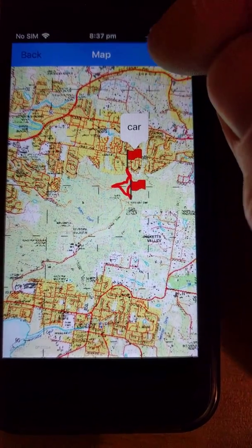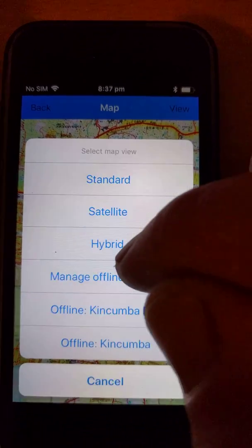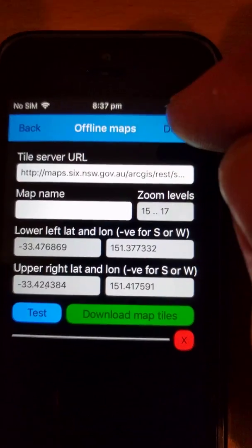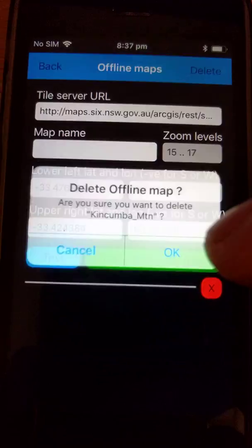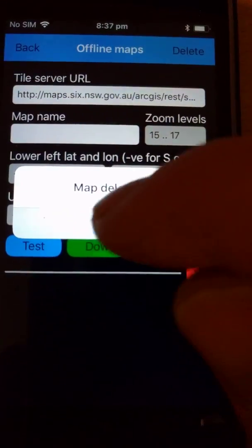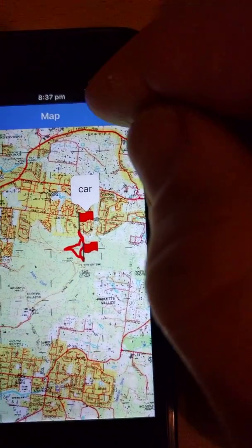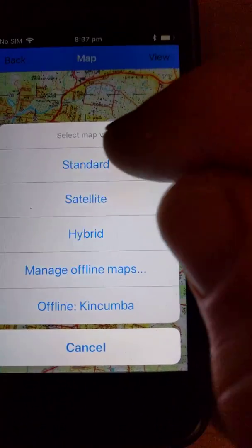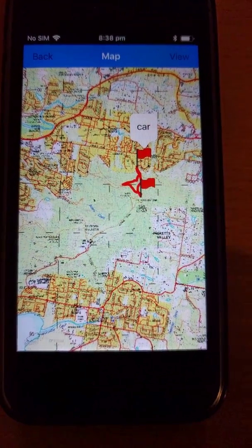This map is stored permanently on your phone until you delete it. The way you delete it is you go to the Manage Offline Maps page, and up the top right there's a button called 'Delete'. You just choose the map you want to delete — I'll delete the one I downloaded earlier, the Kincombe Mountain one. Delete offline map — yes. Now when we go back and go to the view menu, you'll see that there's only one offline map now. So that is how you manage offline maps in HandyGPS for iPhone. Thanks for watching.